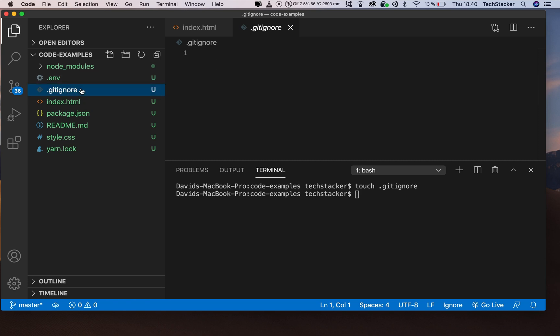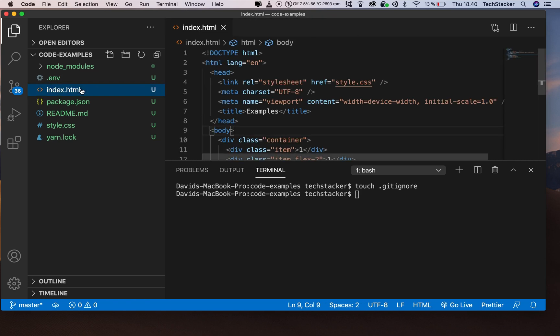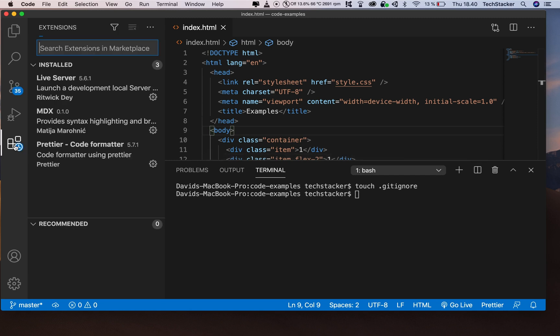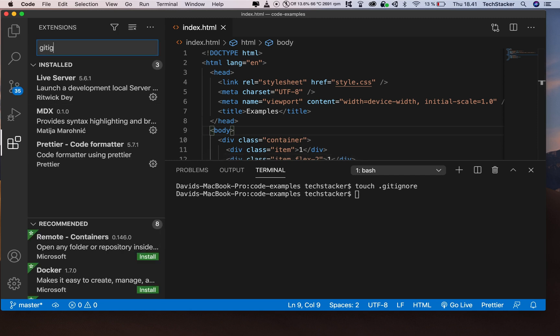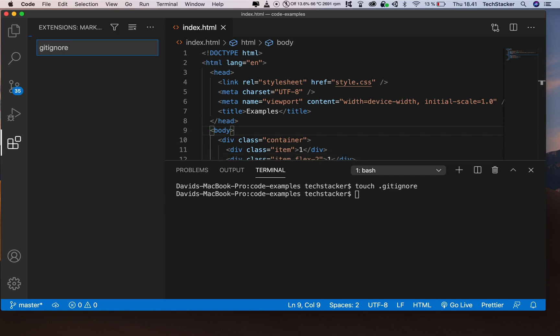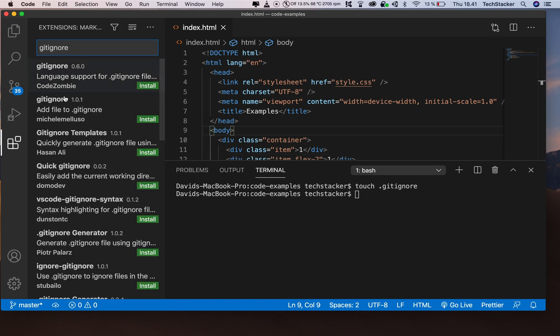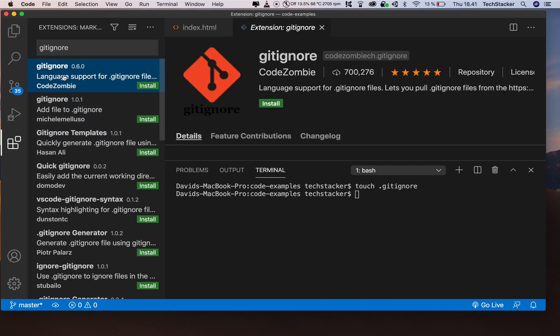So instead of doing this, I'm going to delete this and go to the extensions marketplace and search for gitignore. There's a bunch of options. I'm going to choose this one by CodeZombie—it's the best one in my opinion. Click install, and now in a few seconds you can start using it.